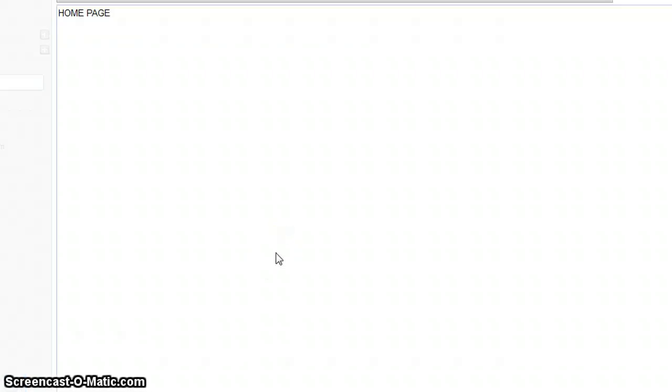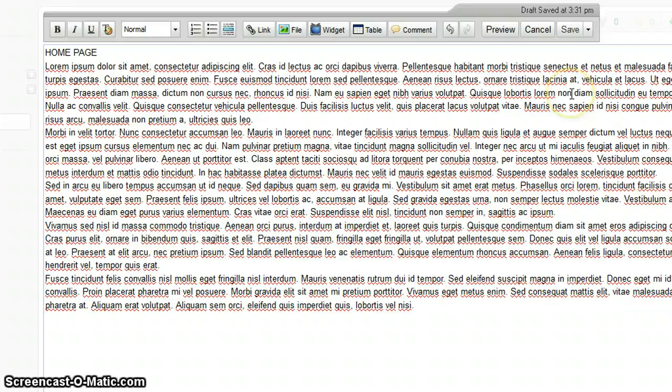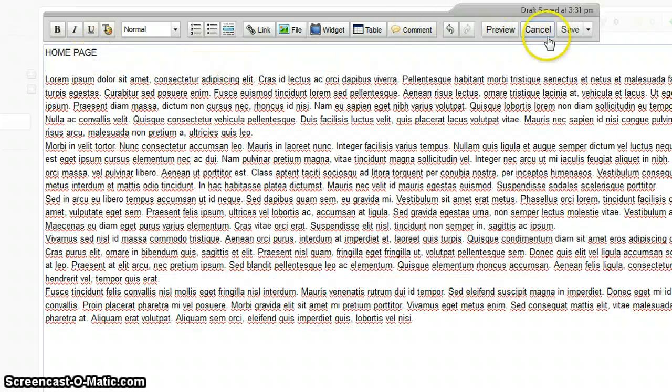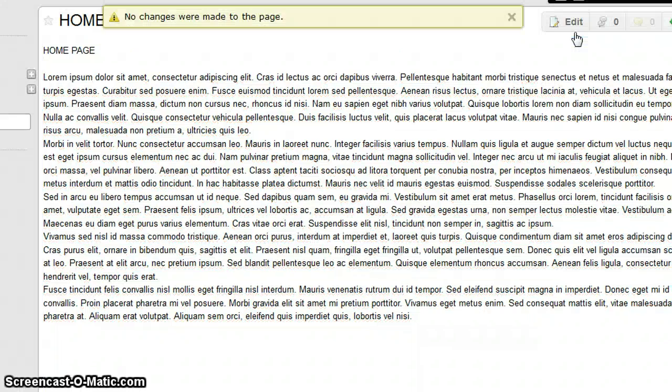Once you do this, you want to go back to your wiki page and hit Control V. Now that you see your document inside your wiki page, you want to scroll up to save, click save, and now your wiki page is updated.